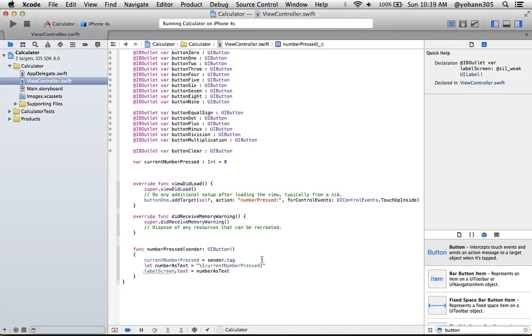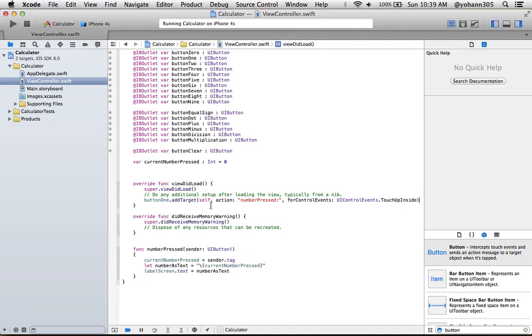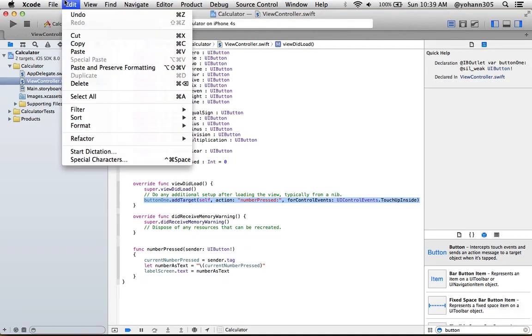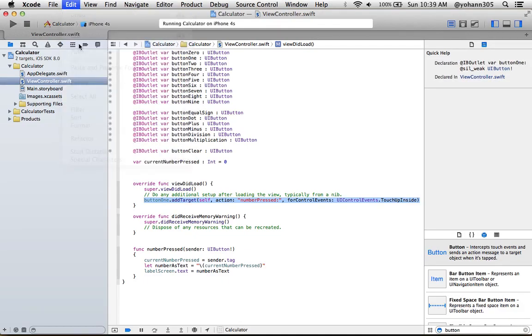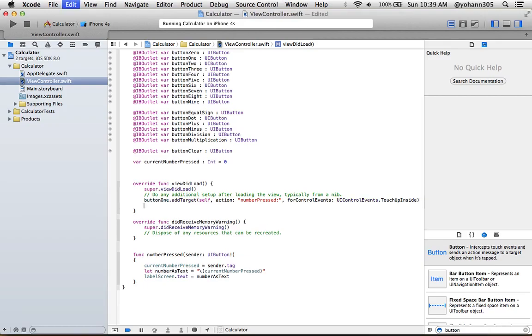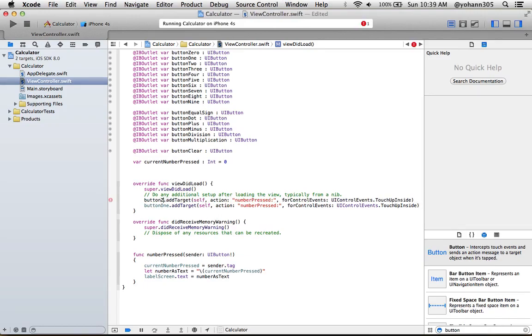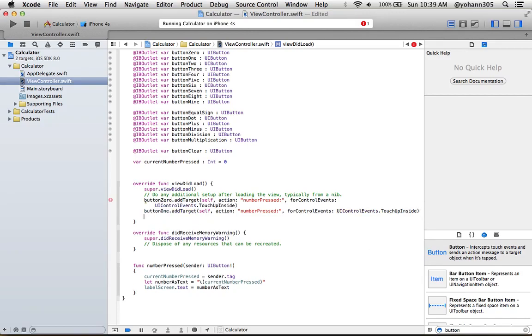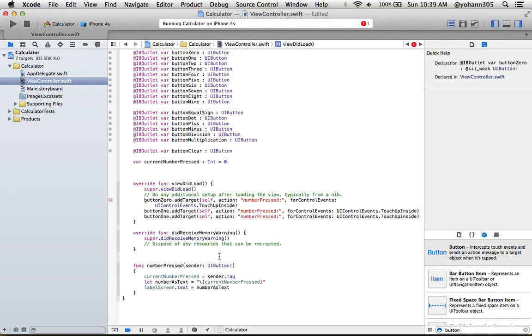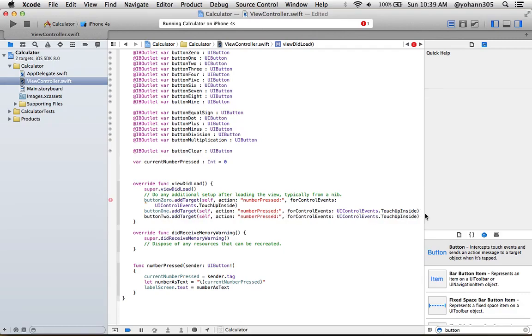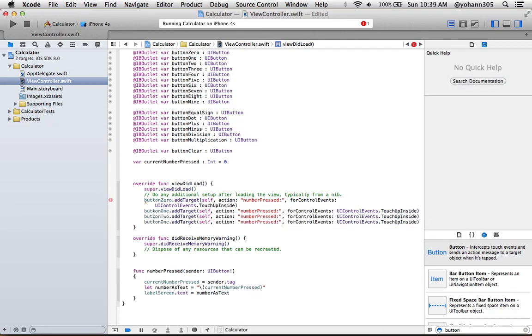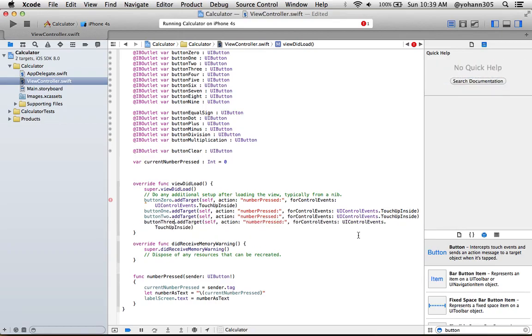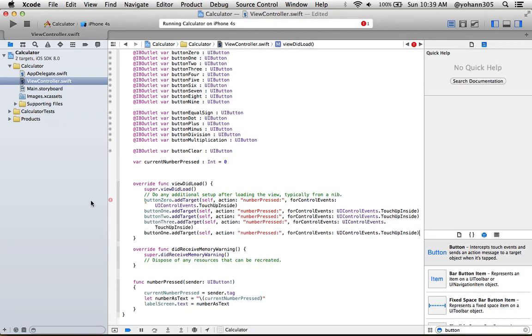What I'm gonna do is just a copy and paste of this line. So I'm just gonna do edit copy and then paste it for all the other ones. Button zero, button one, then two. It's pretty straightforward. Then three, four.